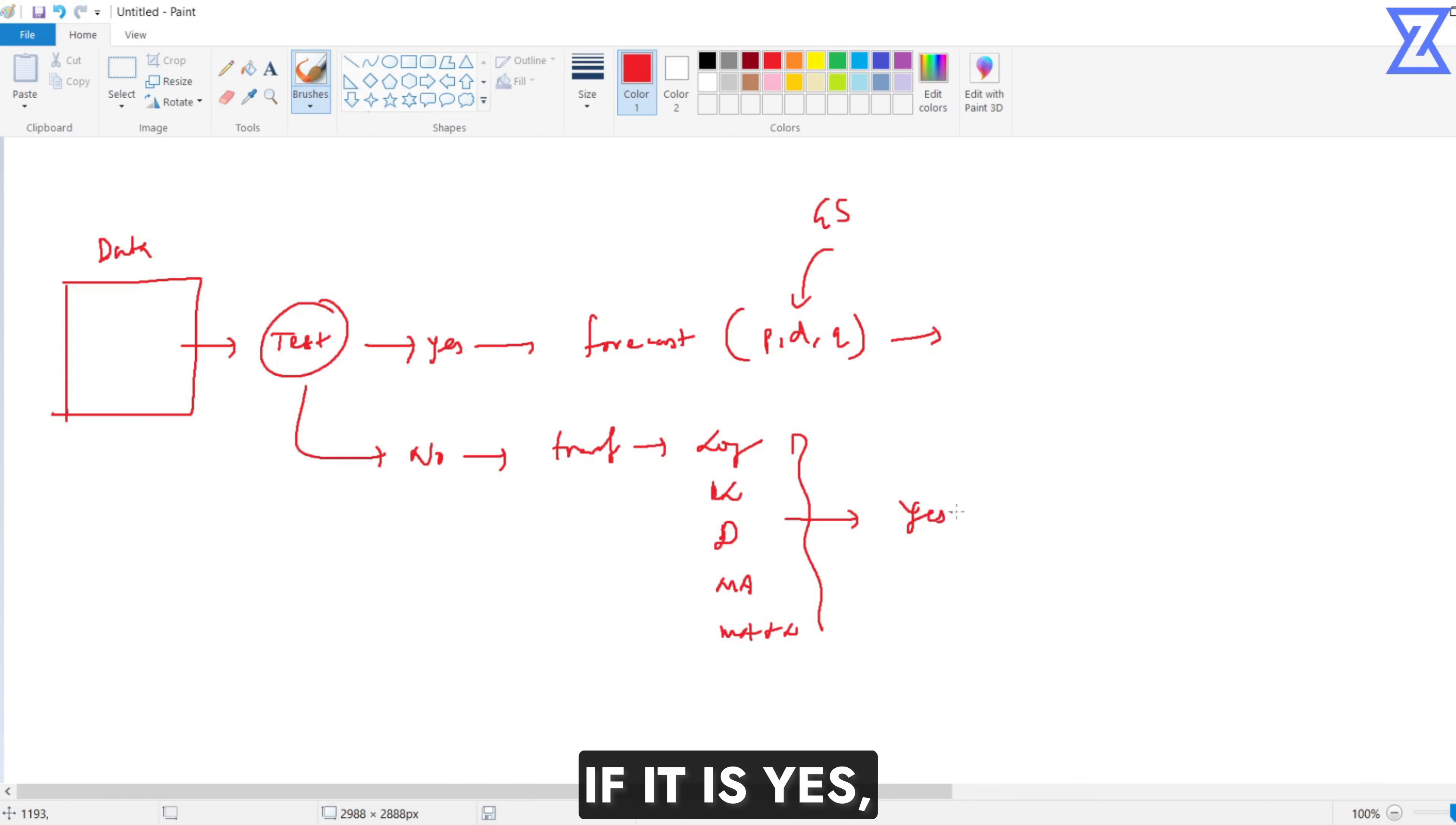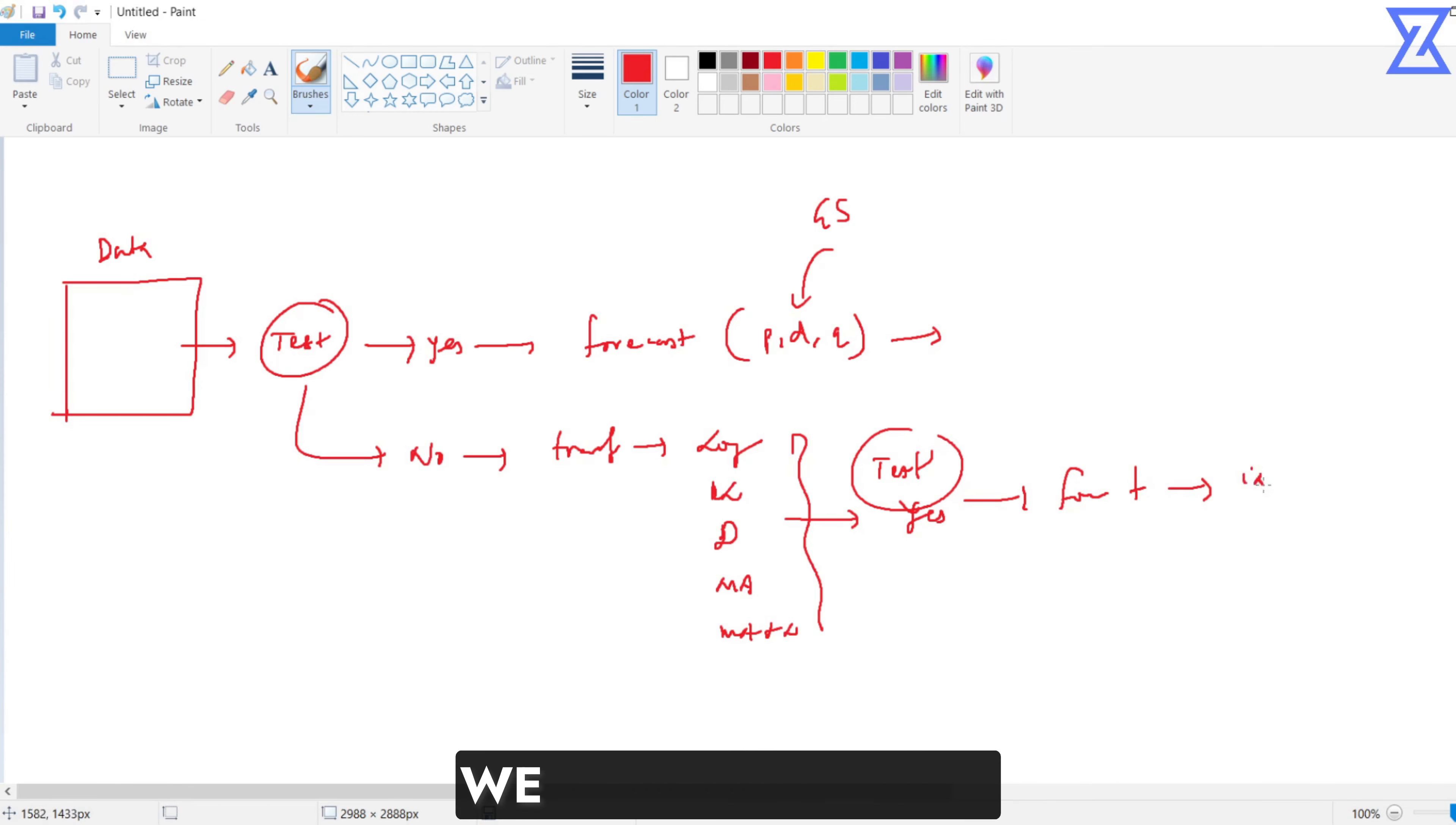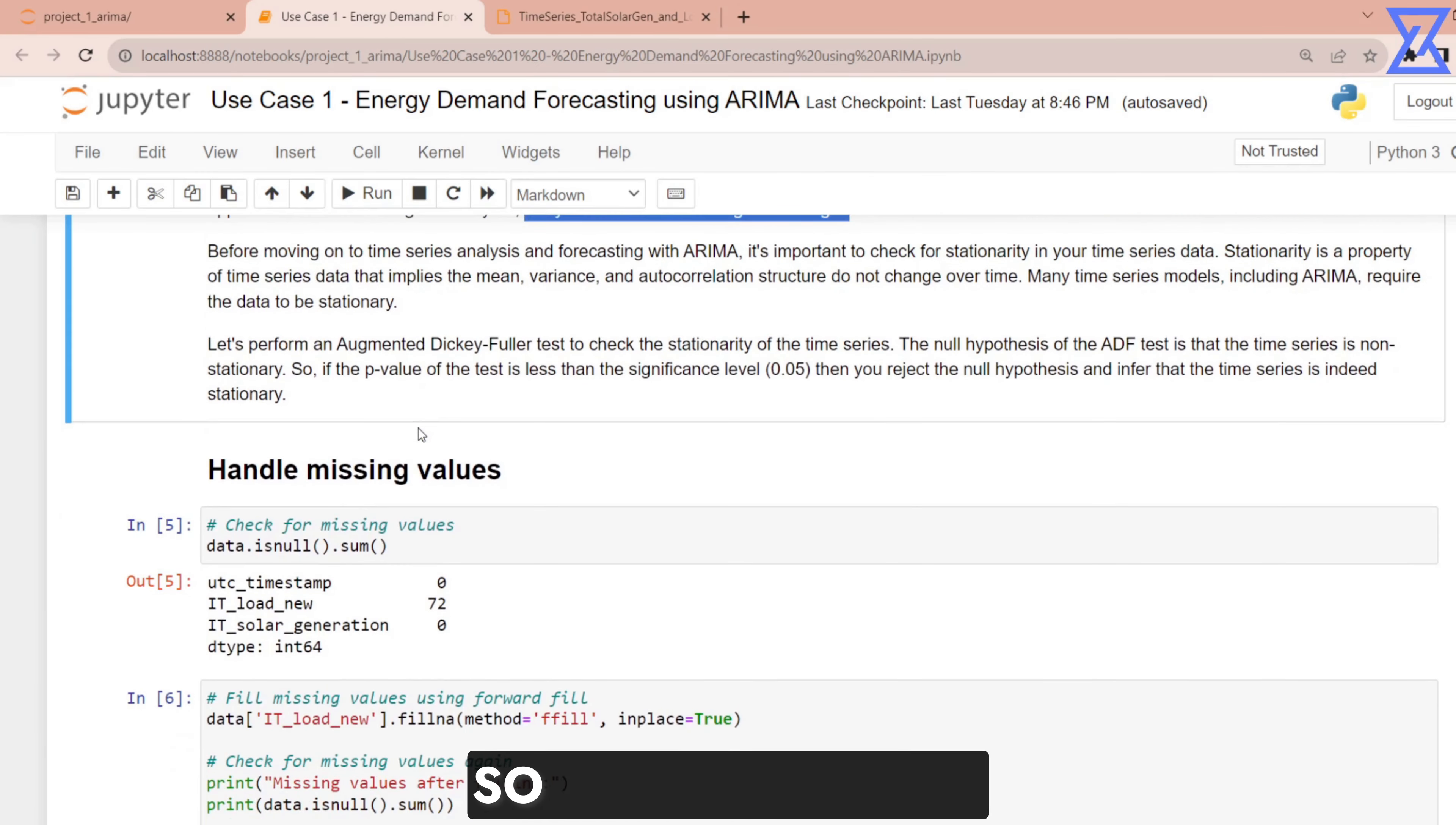If it is yes, test is yes, then do forecasting. Is this the final forecast? No. We have to always do the inverse. Then comes the final forecast. And that is how we deal with the time series problem.